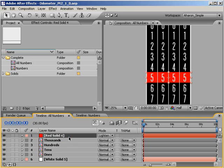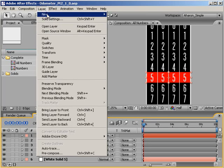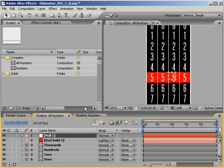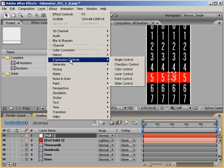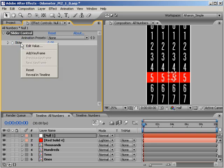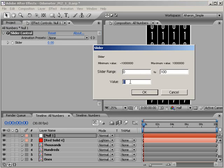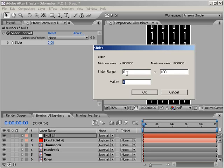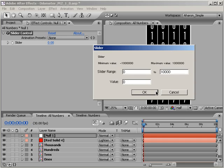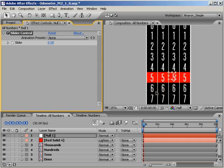So let's add a null object to the composition by choosing layer, new, null object. Then select the null and choose effect, expression controls, slider control. In the effects panel, right-click on the effect property called slider and from the pop-up, choose edit value. In the slider dialog, you'll notice that you have the option of changing the slider range values, meaning that you can control what values are at both ends of the slider. I'm going to set the left side to 0 and the right side to 10,000. When we're done setting this up, the numbers on this slider are going to match the numbers of our odometer perfectly. Click OK to confirm and exit the dialog.